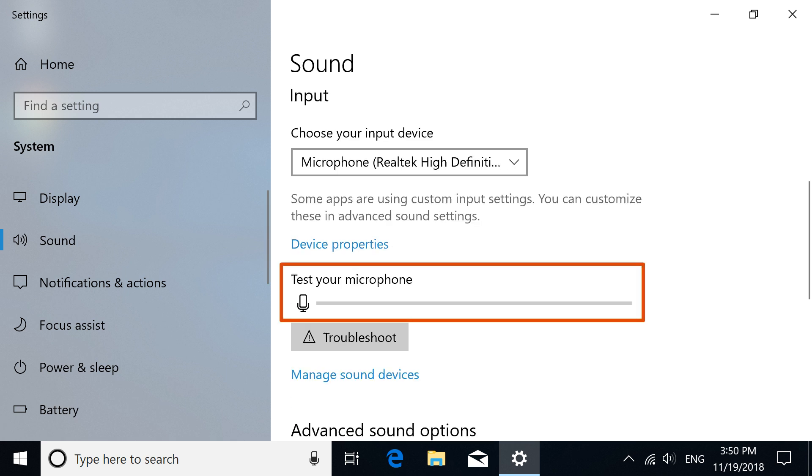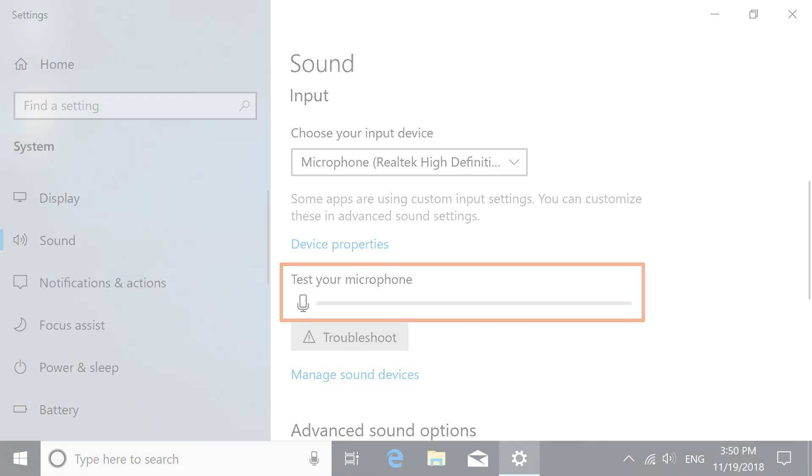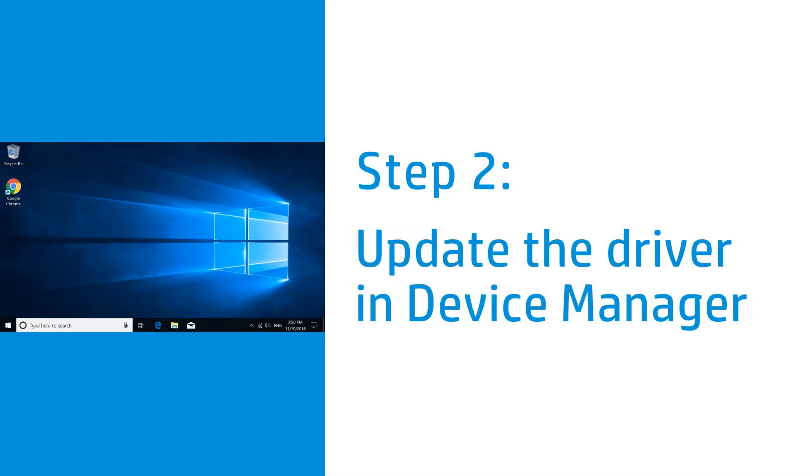If the issue persists, continue to the next step. Update the driver in Device Manager. Connect your computer to the Internet for best results.